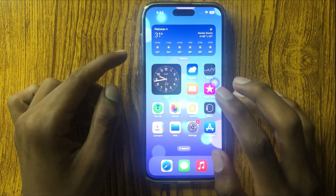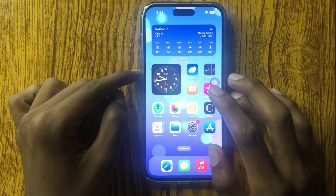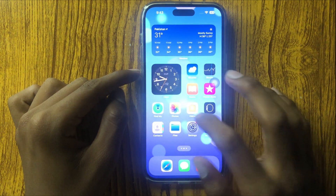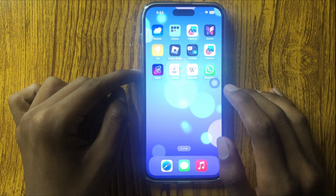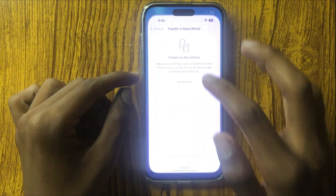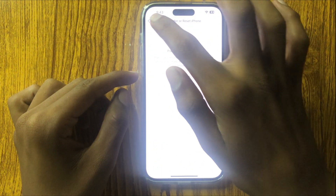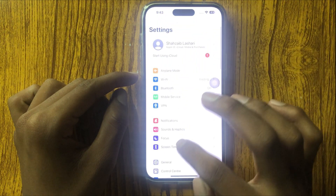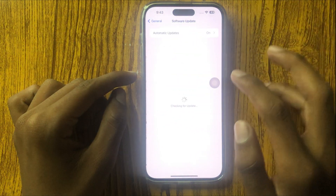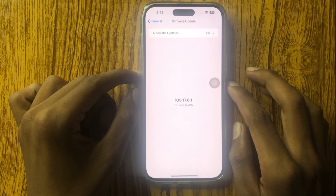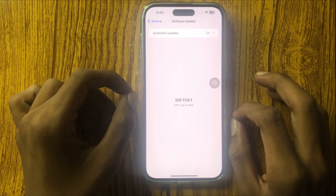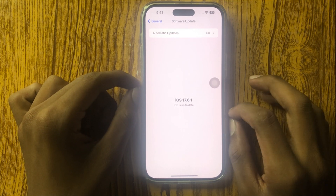After resetting network settings, your cellular data and mobile data should work properly. If it still doesn't work, then go to Settings and check for a software update. If it isn't updated, then update it.